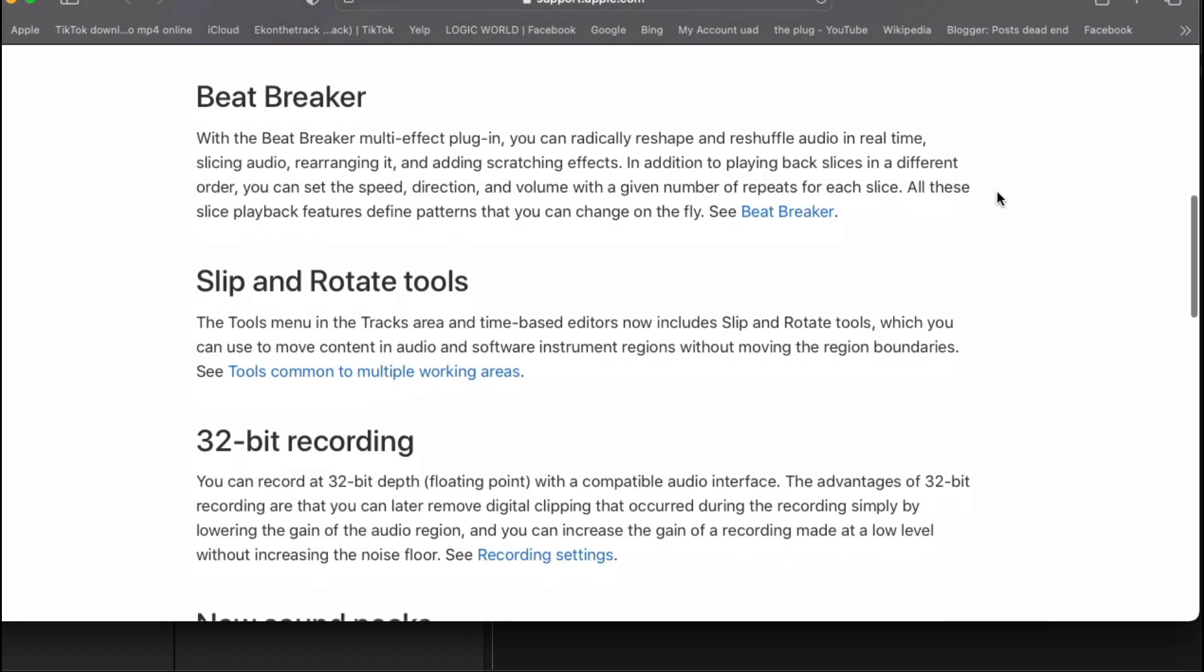Also, they add slip and rotate tools, which I've been using already, but they added a specific tool to make it easier.